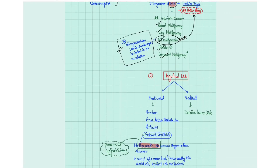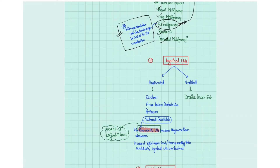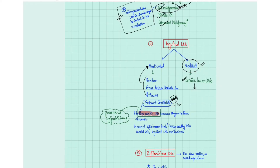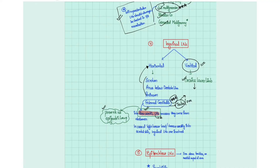For inguinal lymph nodes, the vertical group drains the lower limb, so any lower limb pathology such as lymphedema, cellulitis, or malignancy involves the vertical group. The scrotum, anus below the dentate line, and perineum mainly drain into the horizontal group. The external genitalia — testes and ovaries — mainly drain into the para-aortic lymph nodes in the abdomen, so swelling of the testes or ovaries should prompt you to check for an epigastric mass.